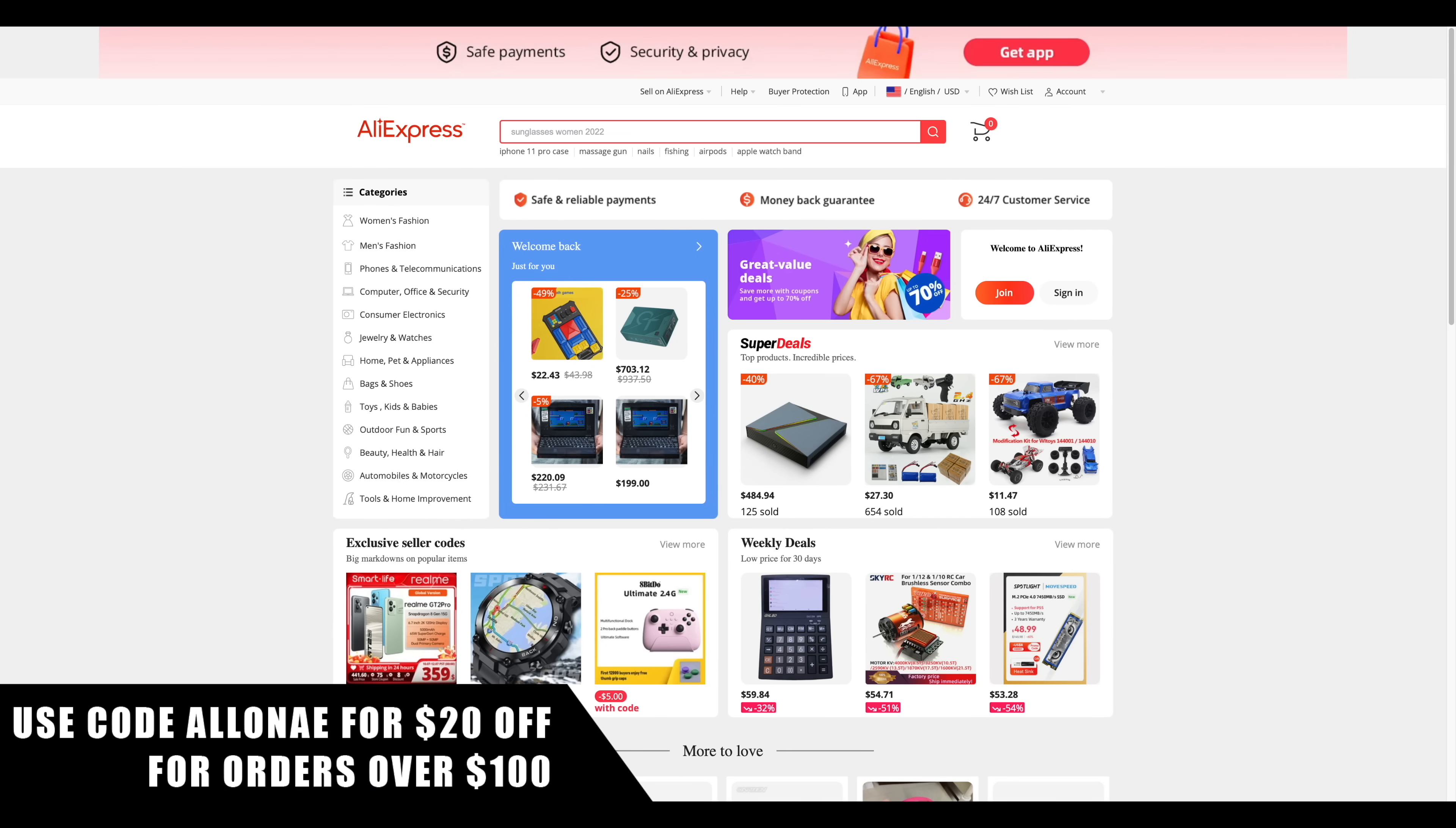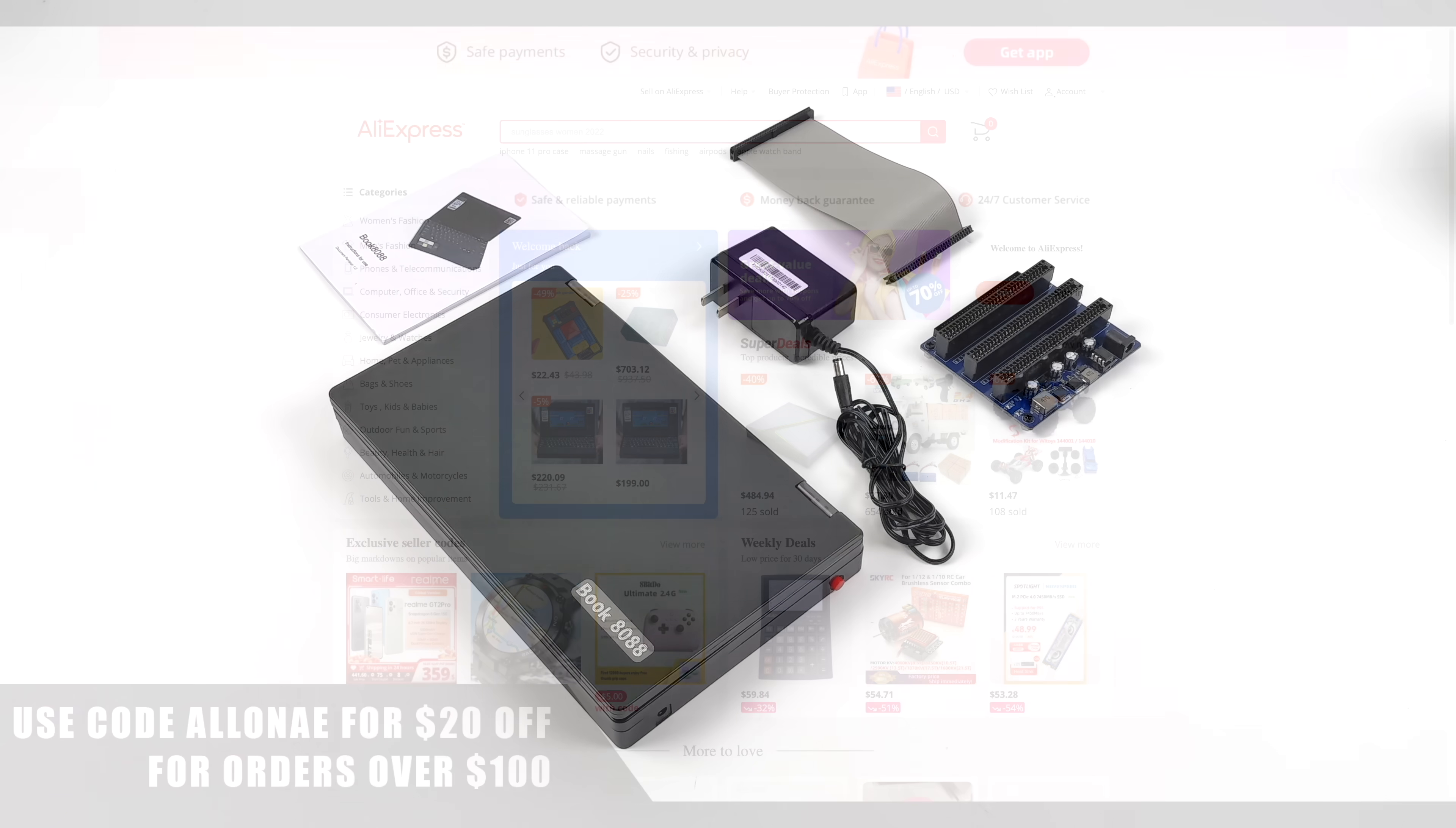And right now AliExpress is actually running their 828 event so you can get $20 off orders over $100 by using code ALLONAE. That's ALLONAE all capital and this is going to be running from August 18th to September 24th so don't forget to use that code.